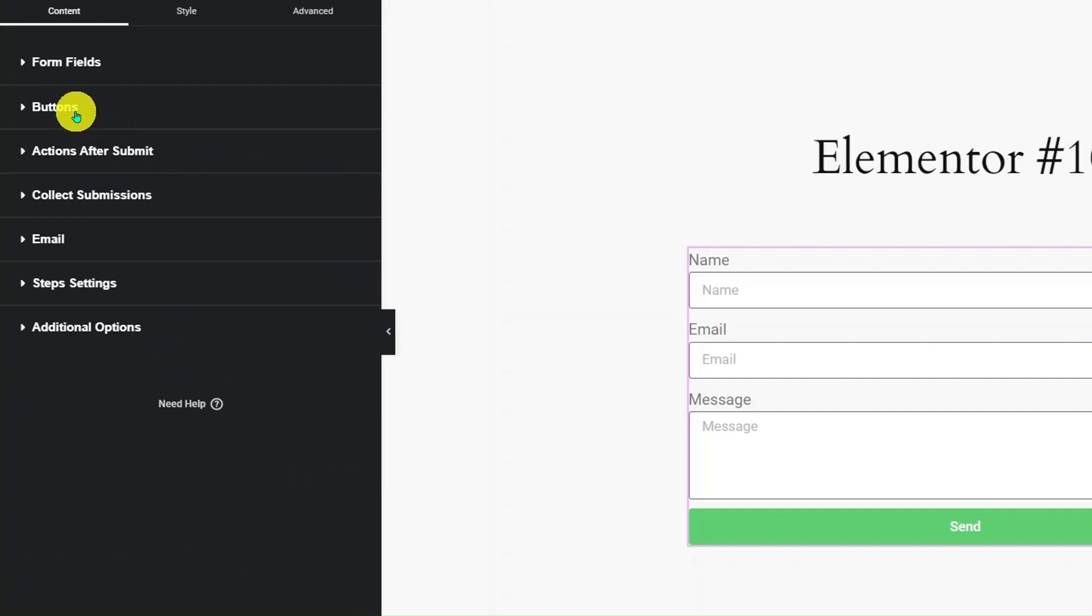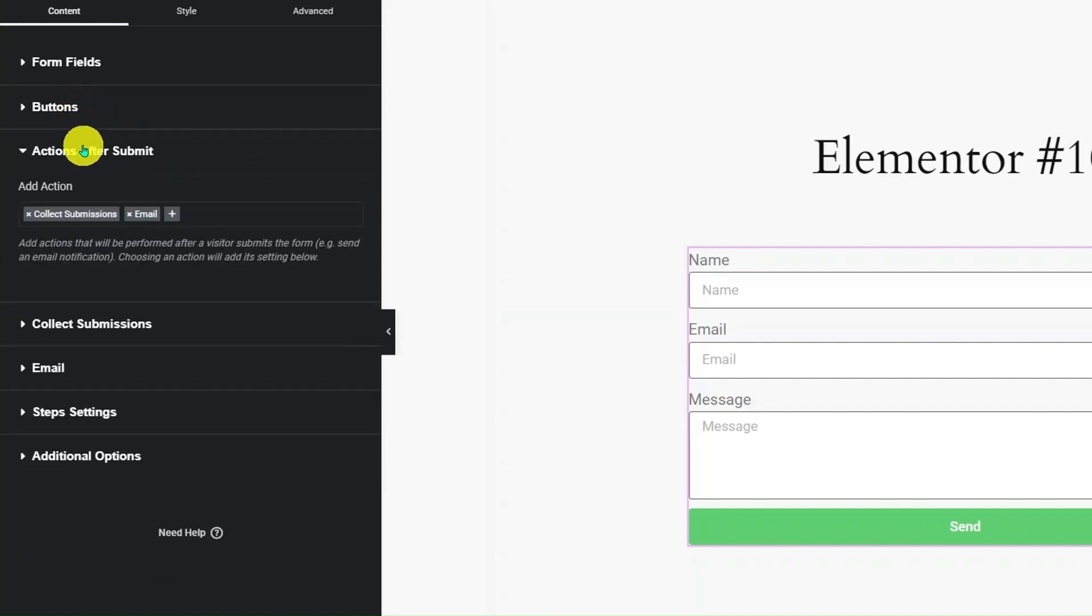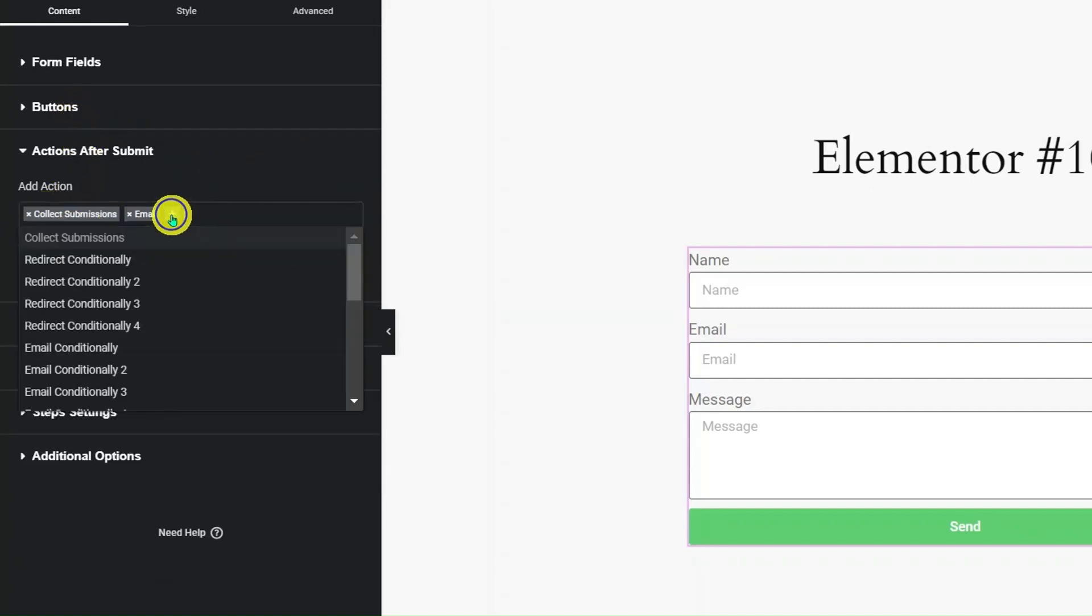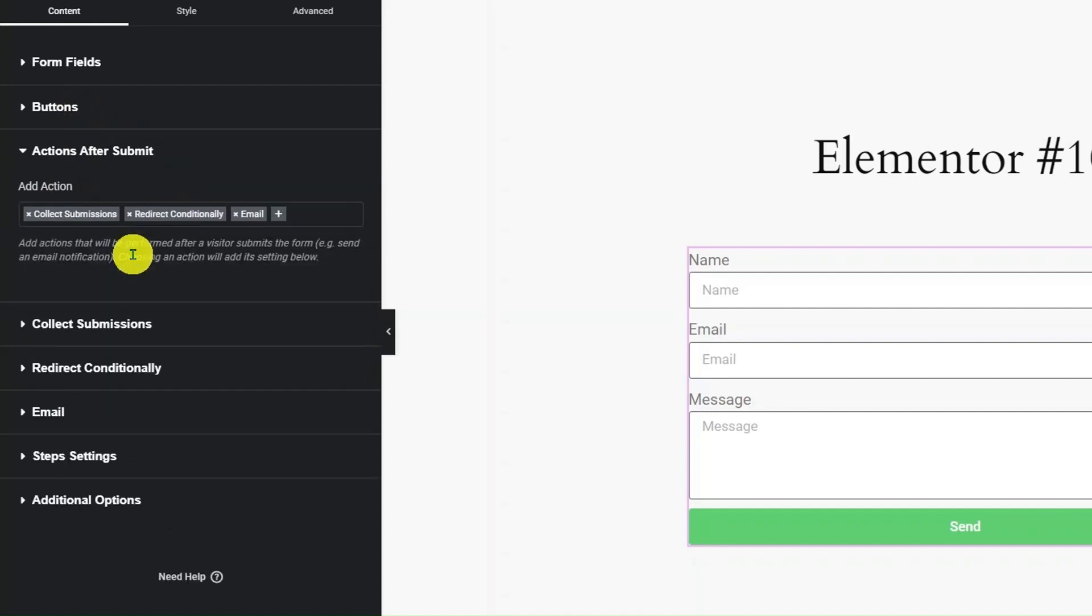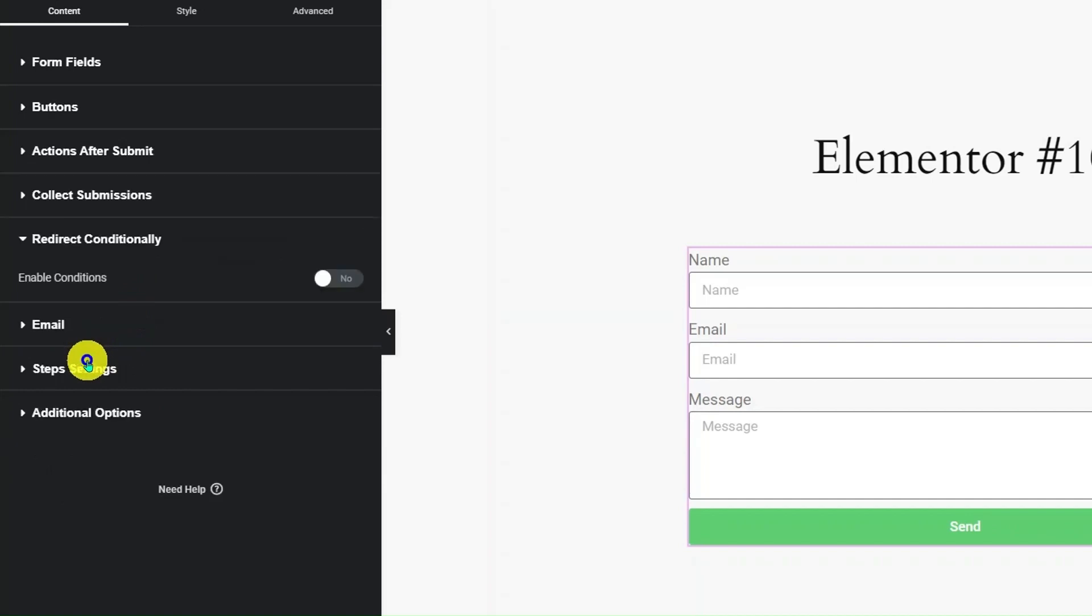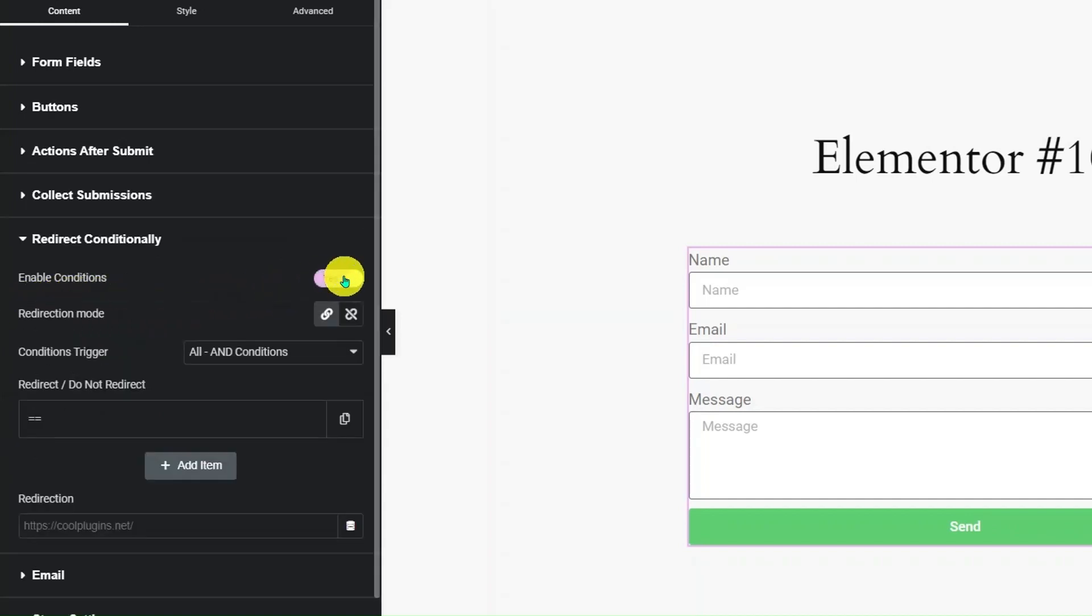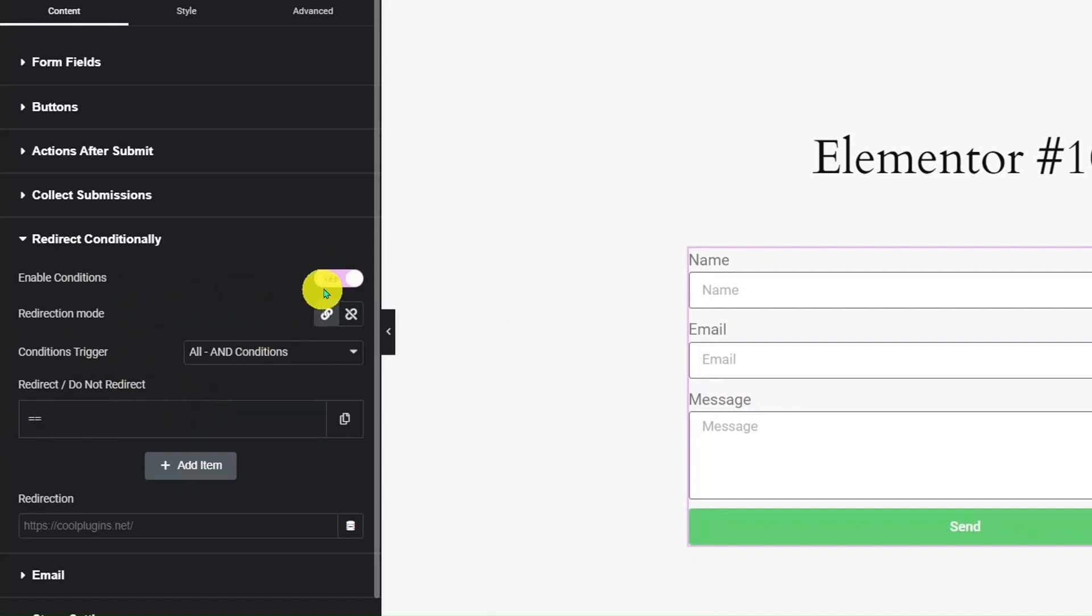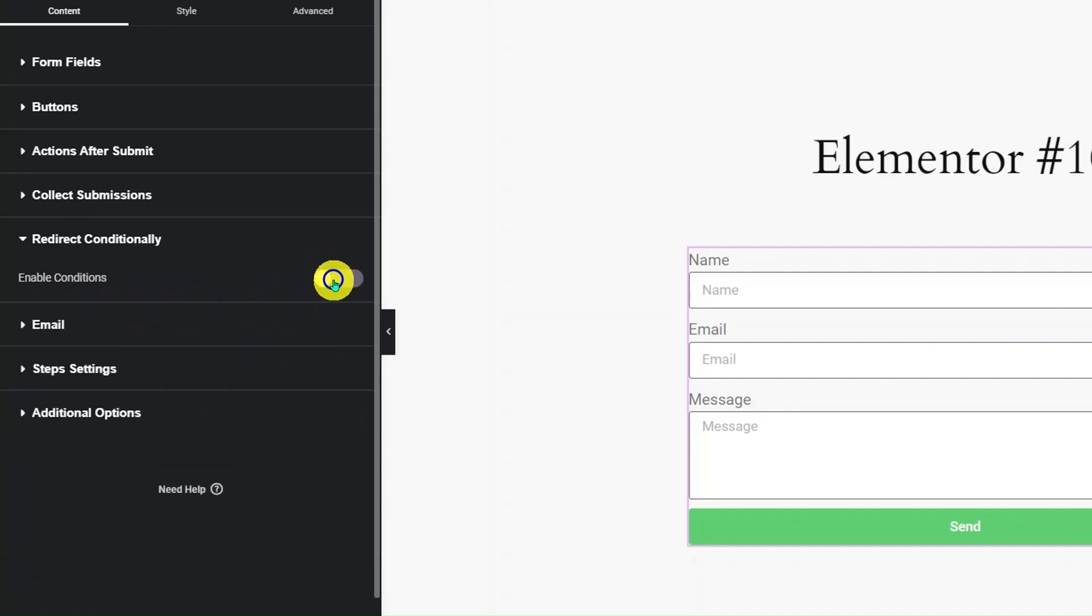Now go to Actions after Submit section. Click on the plus icon. Select Redirect Conditionally. This will add a new Redirect Conditionally section. Click on it and turn on the Enable Condition switch. Here, you can set multiple redirection-based conditions that determine whether the user gets redirected after submitting the form or not.